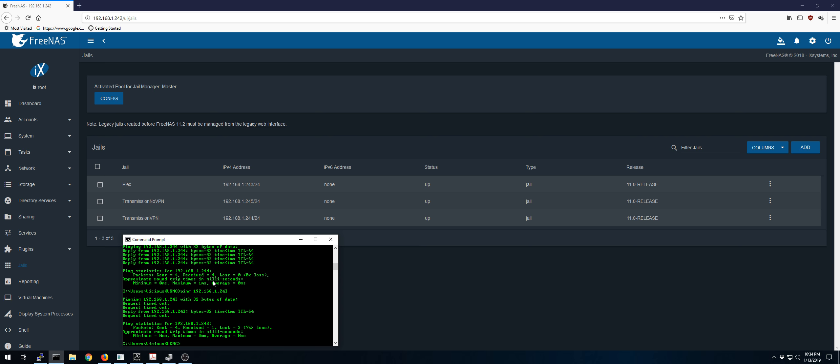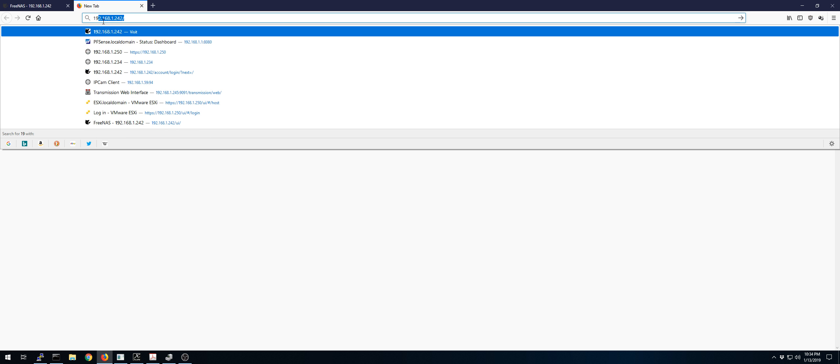So you would think something's wrong with the networking here. But I can ping the FreeNAS VM. I can ping the ESXi host, every virtual machine on here. Let's go to the ESXi real quick.